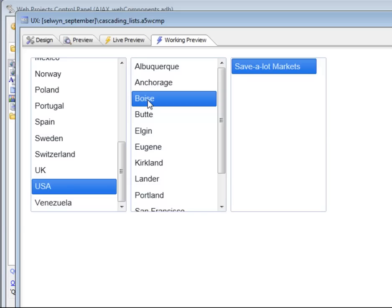The ability to create a data-bound cascading list is really powerful and very easy to do using the new list control in the UX component. Thanks very much for watching.